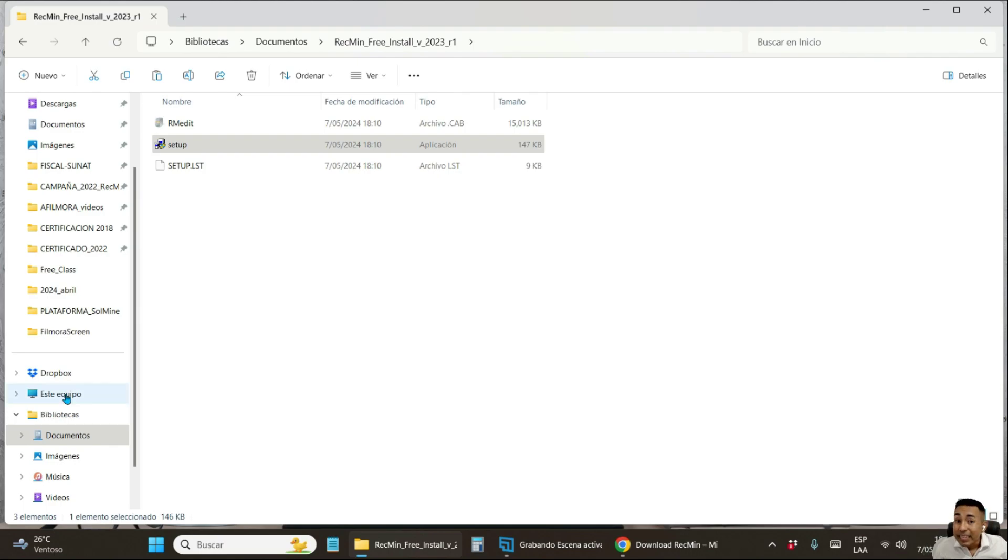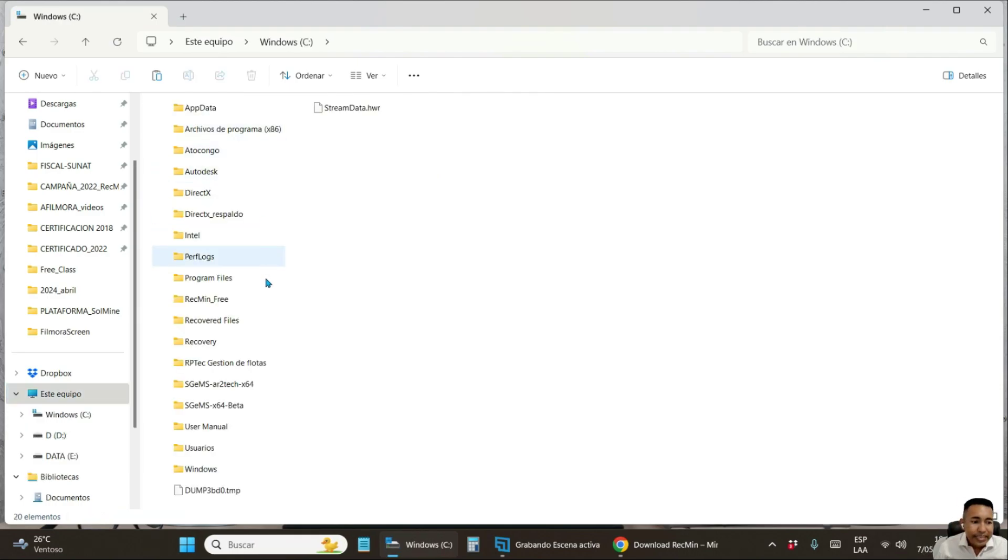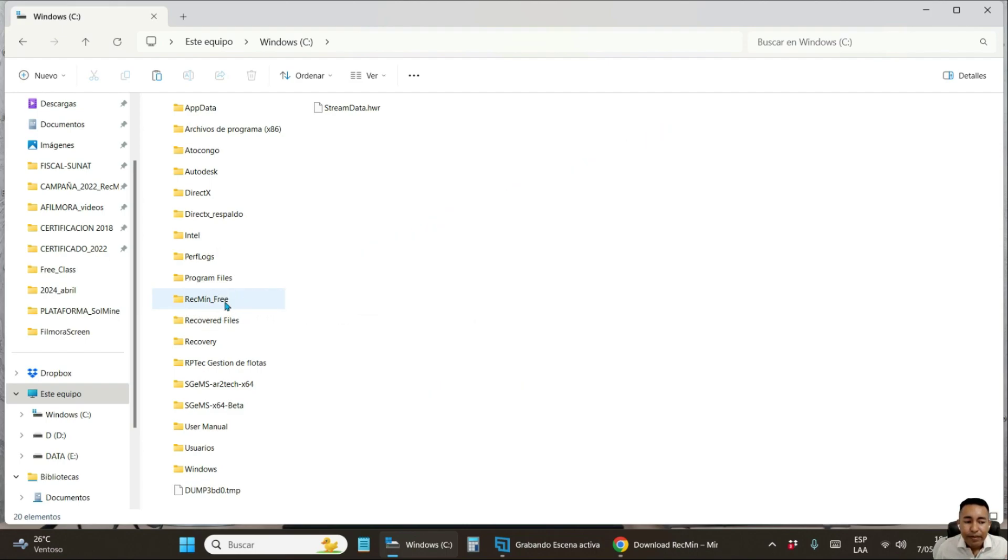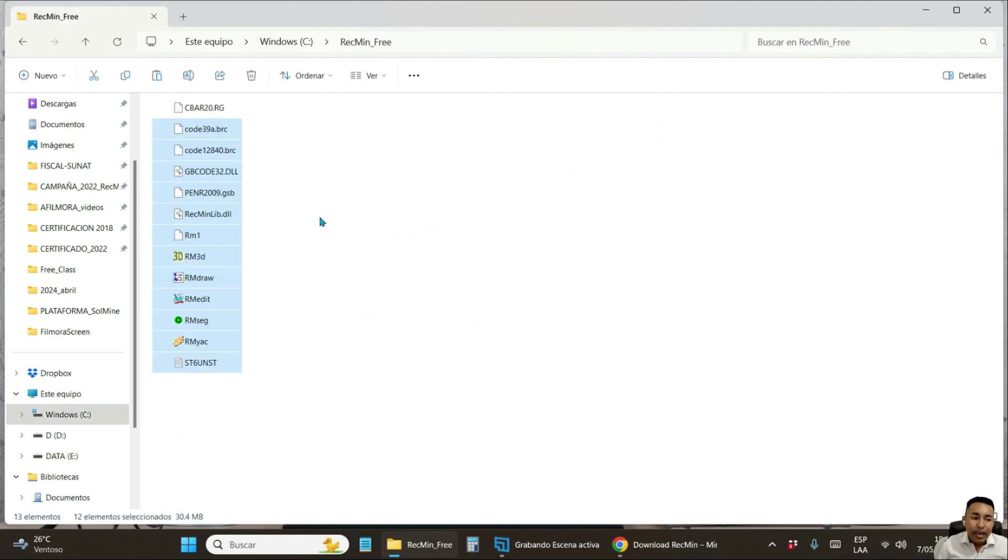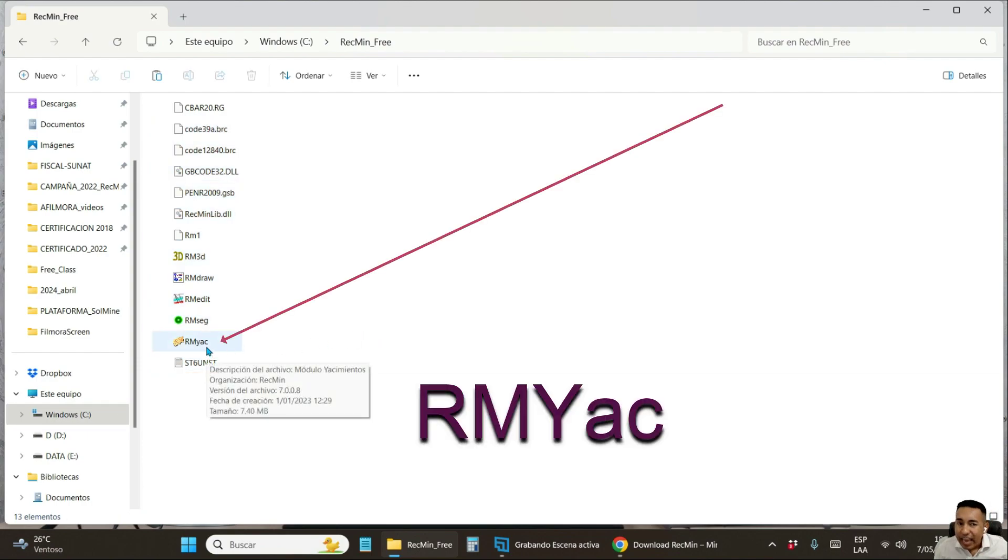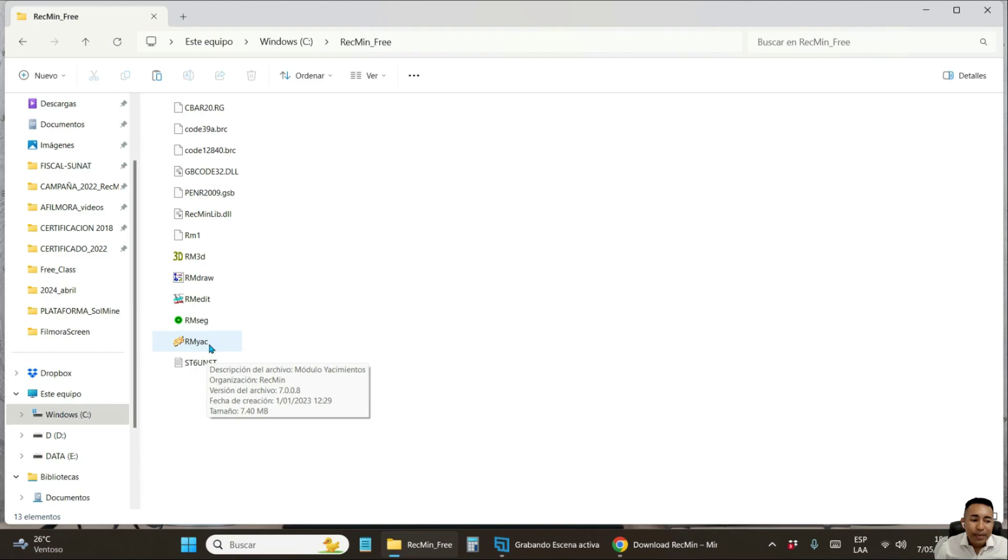You go to disk C and here you will find the folder named RecMin Free. Here are all the files of the RecMin program installation, i.e. it is already installed.